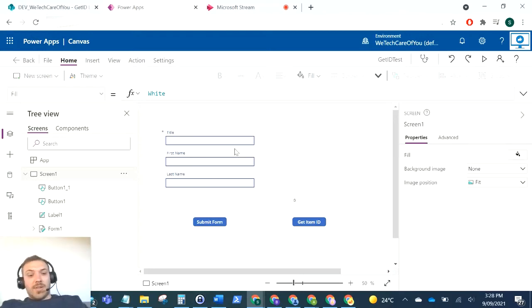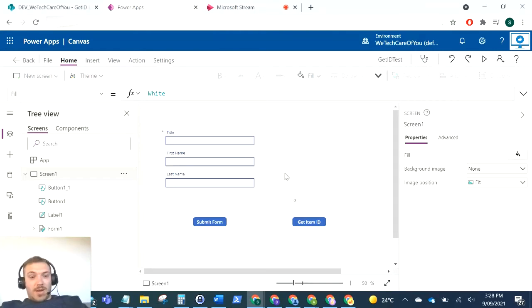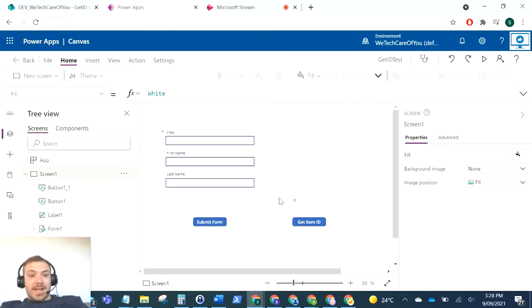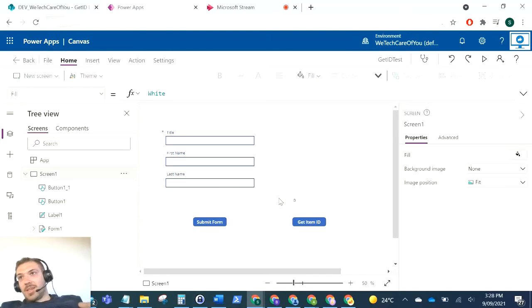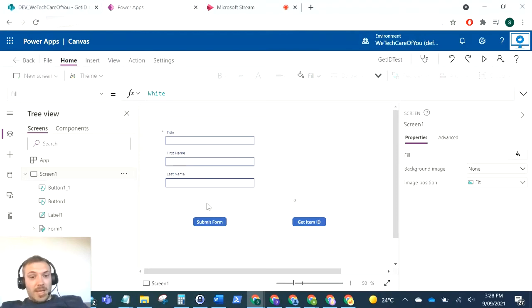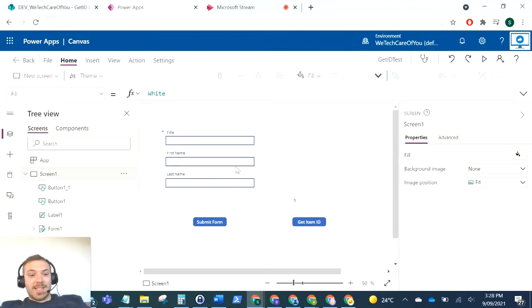Now obviously this is a very specific thing, but a lot of times in the past I'll need to get that ID whenever you've submitted an item in the form, whether you need to trigger a flow or something else down the line. What I'm going to show you is once you submit a form in Power Apps, how to get the ID of that newly created item.